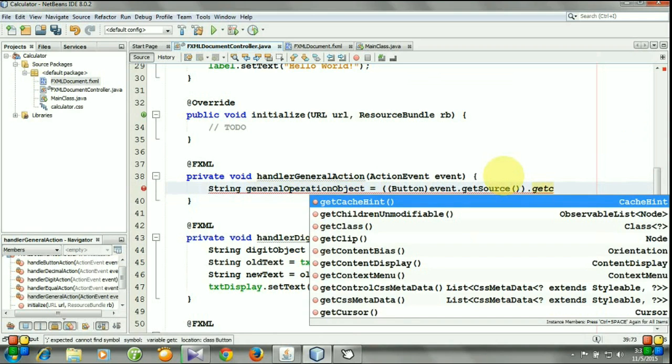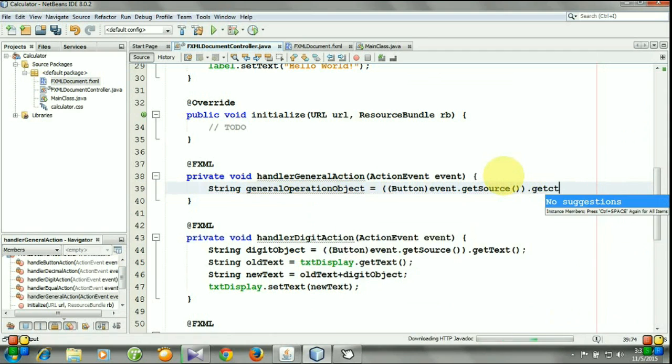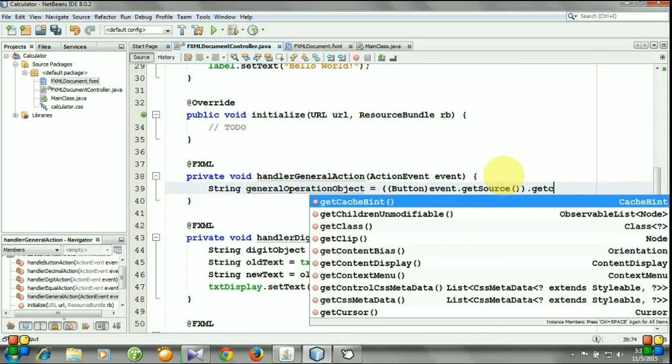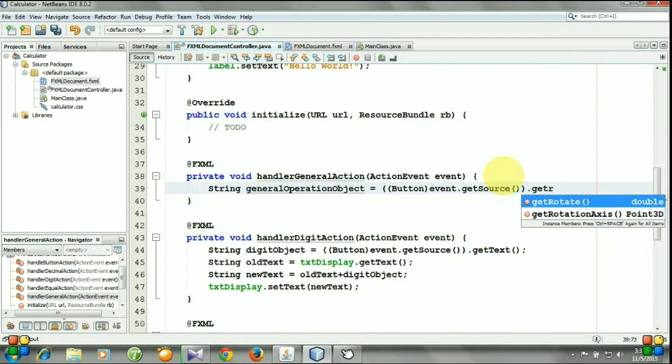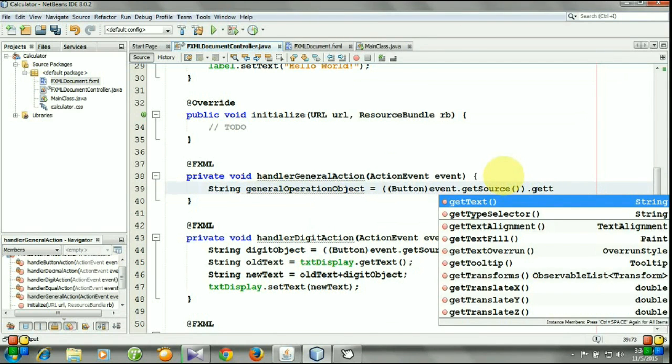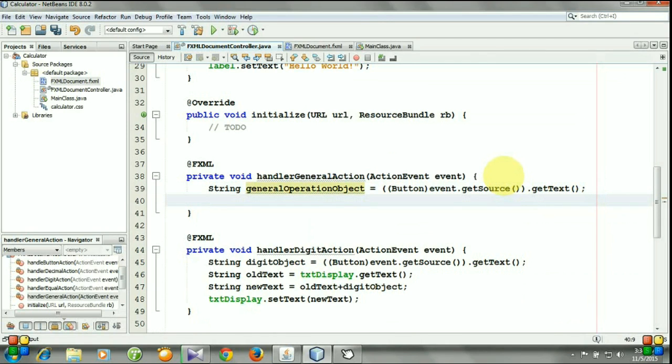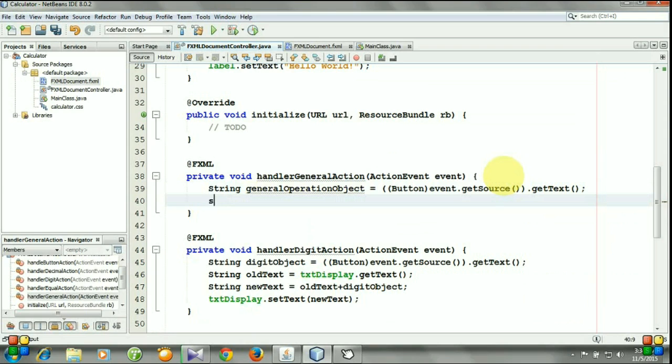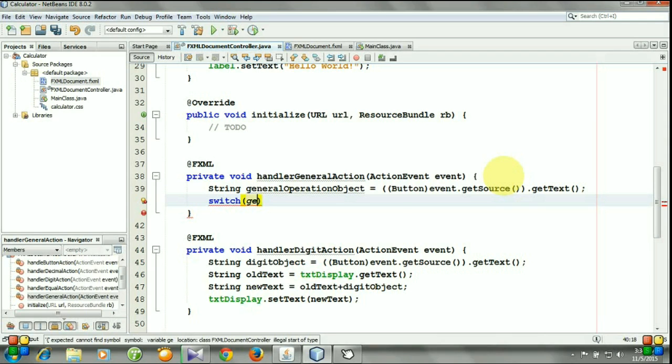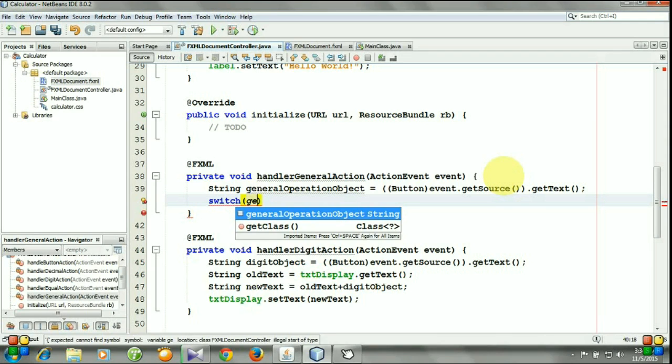And now we need a switch statement, and the test case will be general operation object.